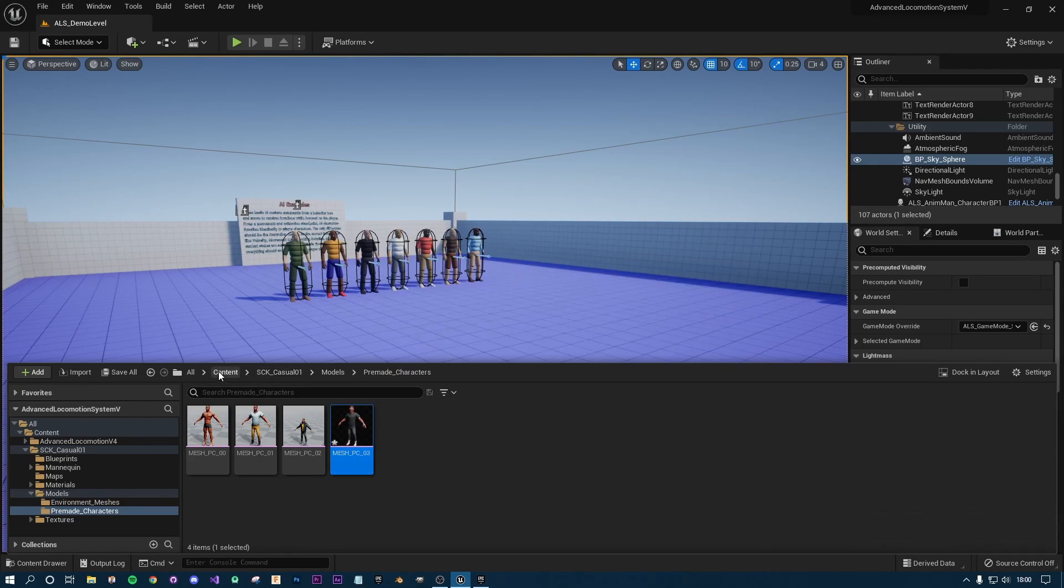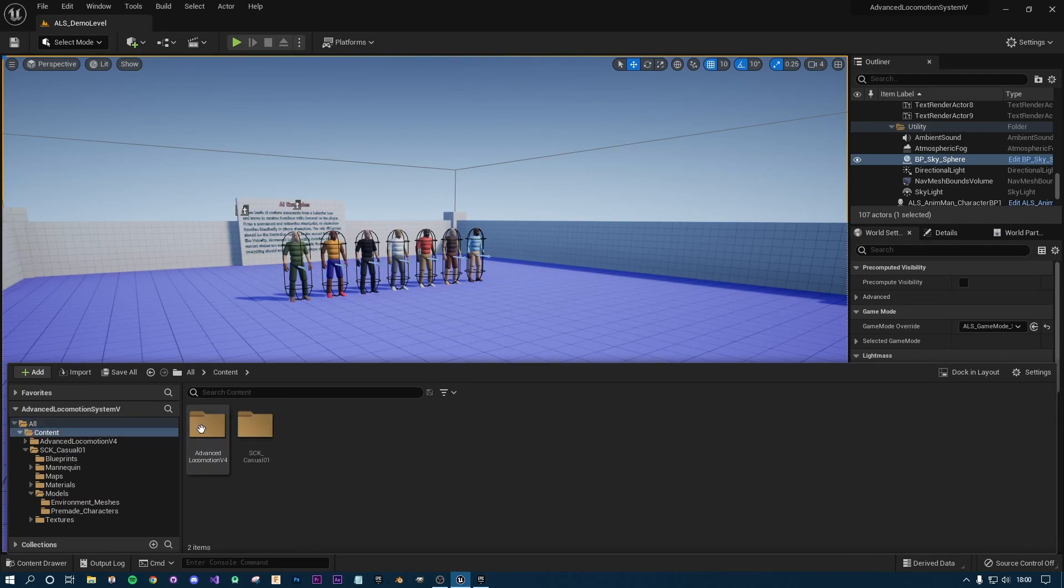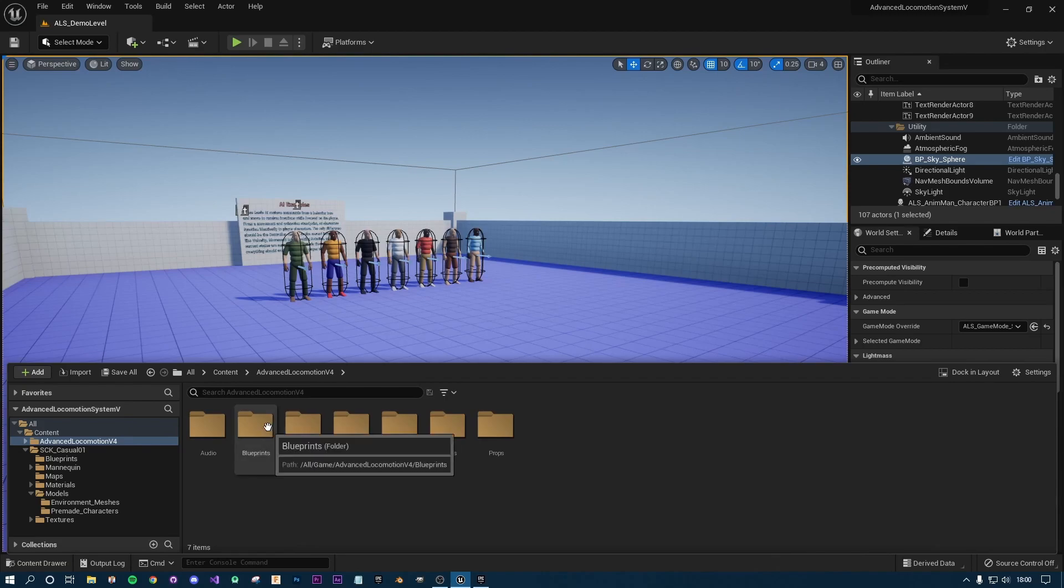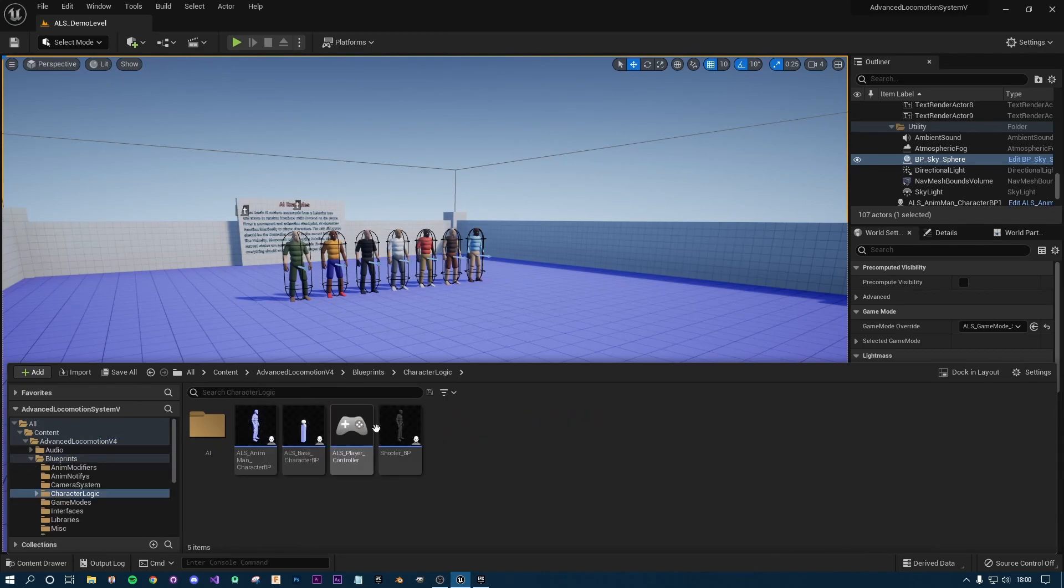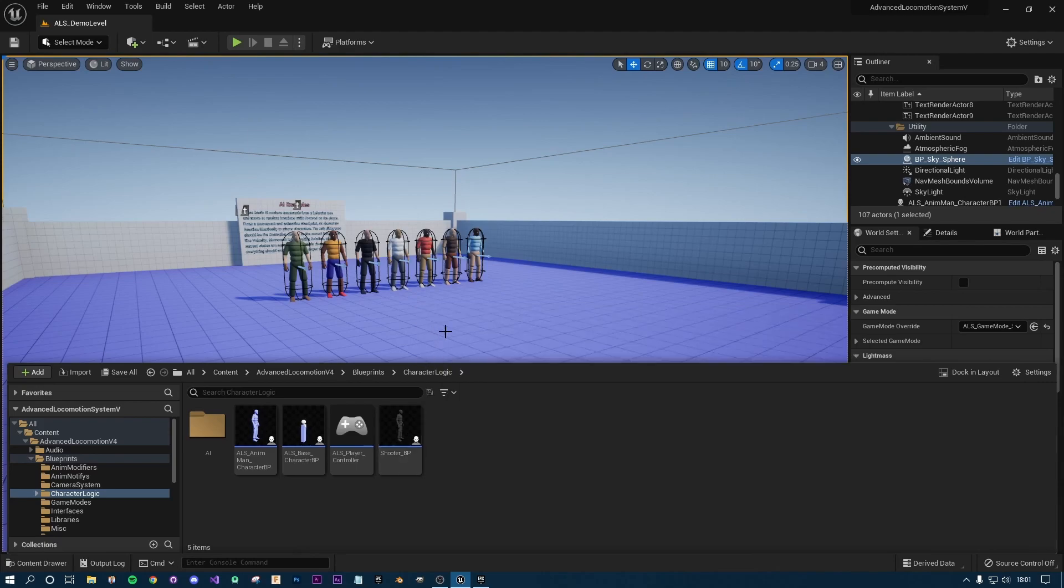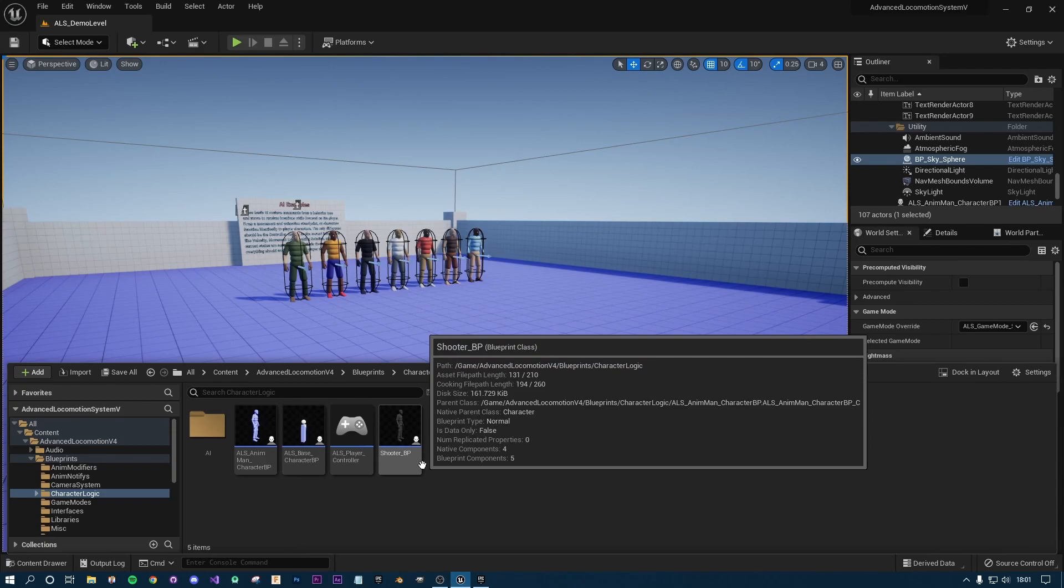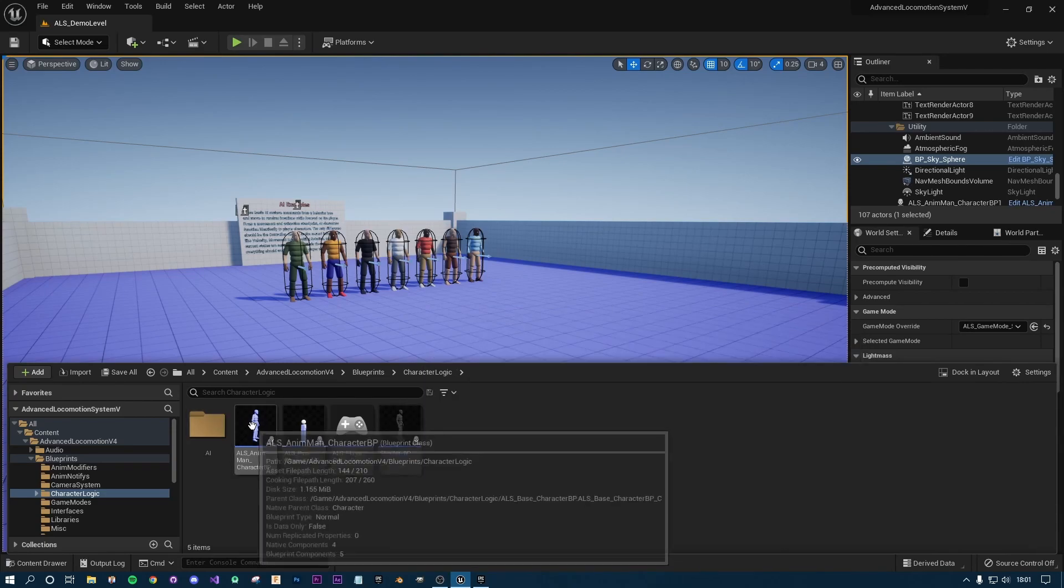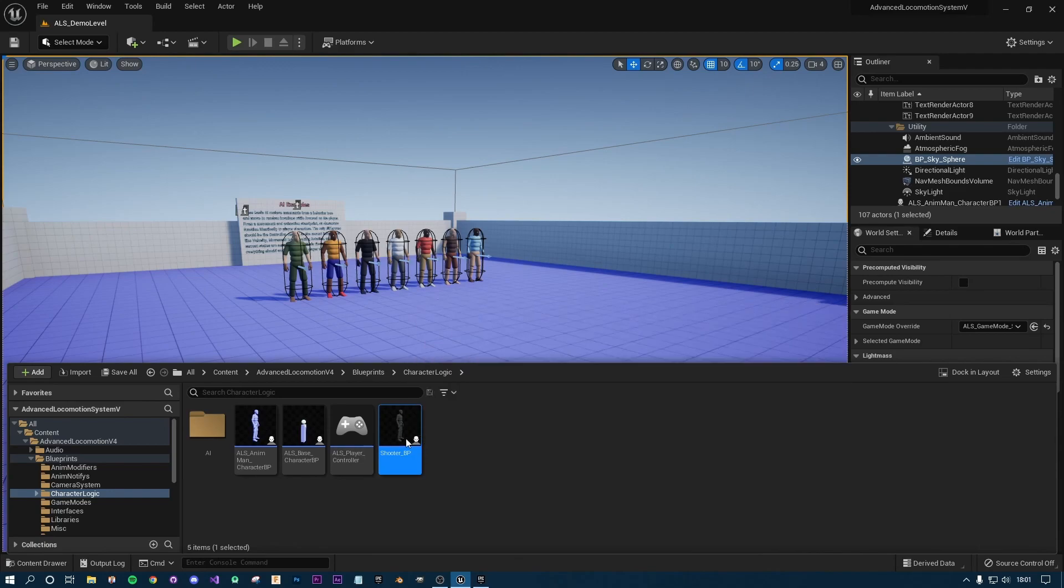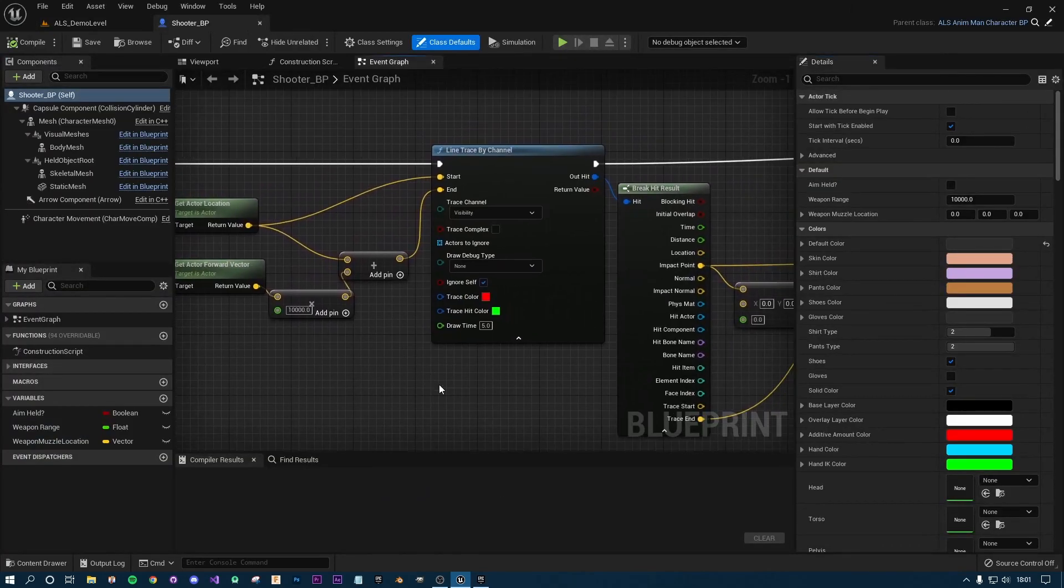Now essentially this mesh can be assigned correctly to our character. We're going to go back to the all content folder, go to our Advanced Locomotion folder, blueprints, character logic. If you followed the previous series that I've made where we had a line trace and a crosshair on the screen, you may have made this shooter BP or your own player character. It's a child of the original. Open that up.